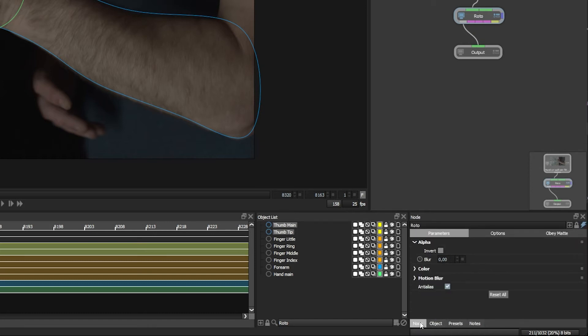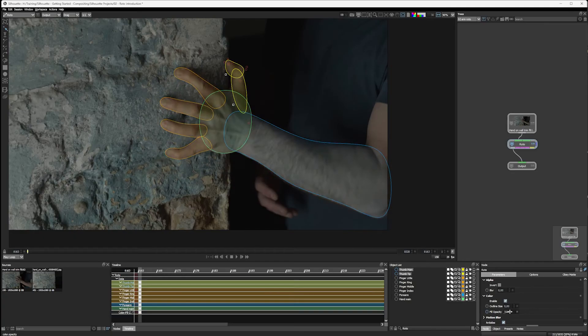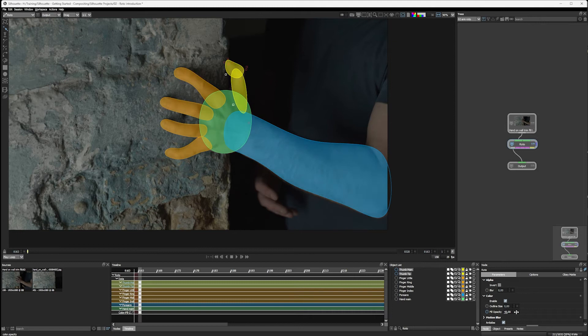Let's just come into the node parameters here for a second. And I'm going to twirl down color and enable color. And I can turn up my fill opacity here and we'll get nice color overlays of our shape.